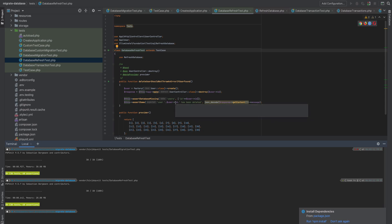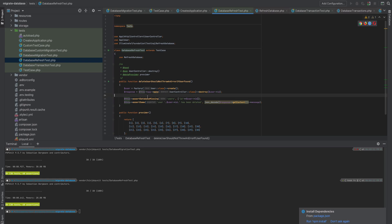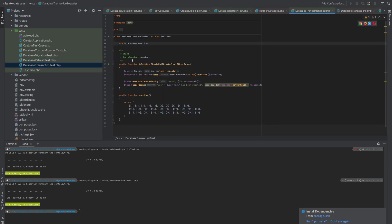As you can see, it's super fast — it takes less than a second, about 642 milliseconds, to run all 30 tests. That's the beauty of RefreshDatabase.